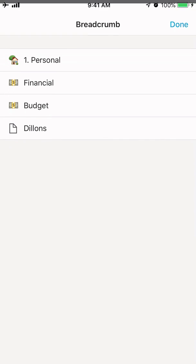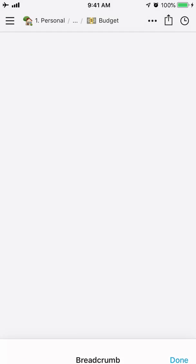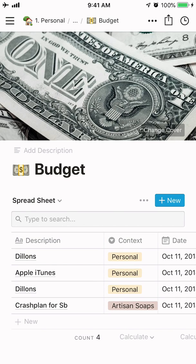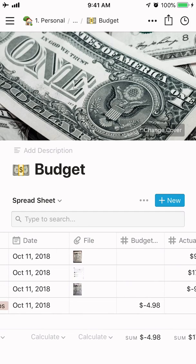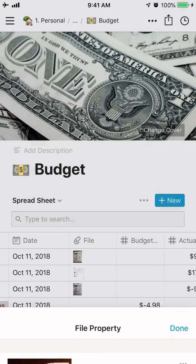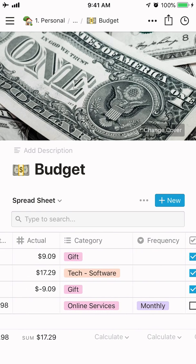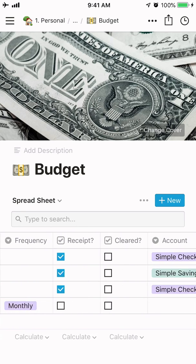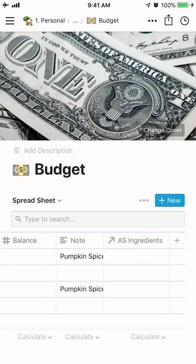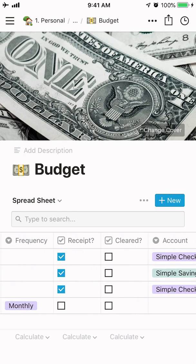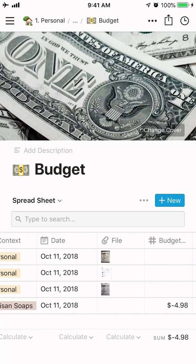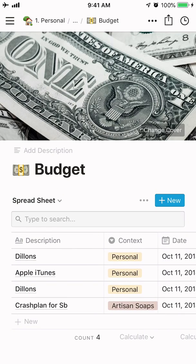I can go back to the budget sheet and there it is — a new line item up at the top. This is Dylan's where I've entered it again. There's the file already attached to it. There it is all the way across. I can then filter that — if I wanted to look at just personal items or whatever the case is, there are so many different ways you can filter this budget.